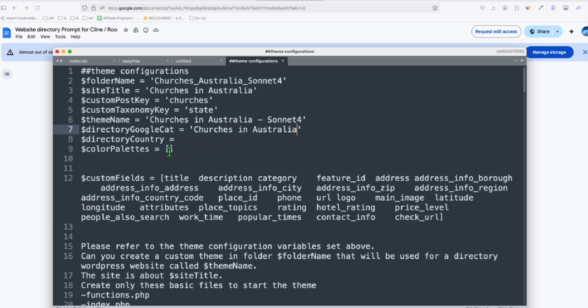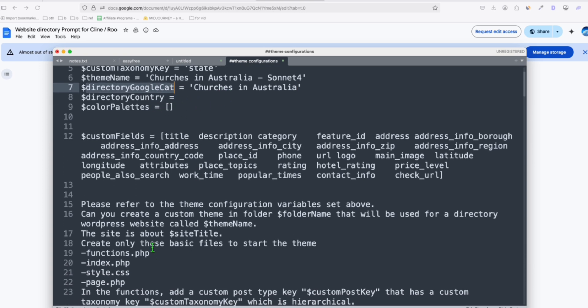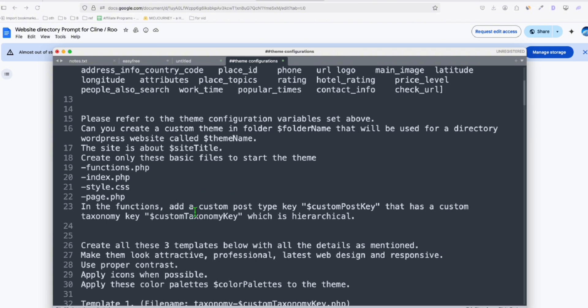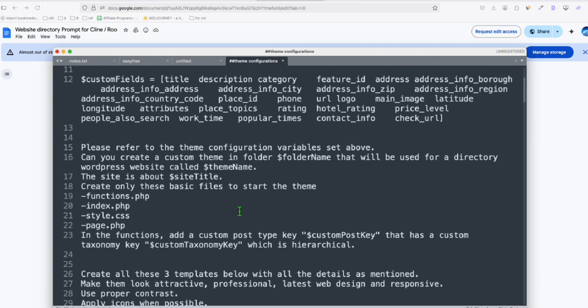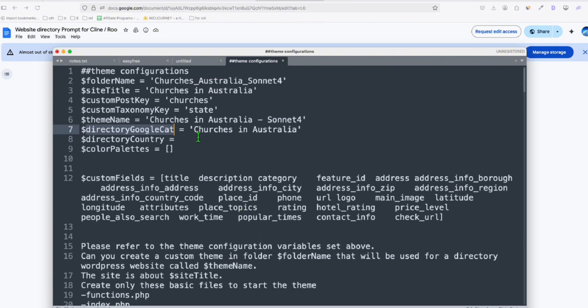So this one, you can put anything. It's just the variable that will be placed in some of our templates right here, so it doesn't matter. It is not the actual Google category name, so I'll just have it like that, and then the country will be Australia.